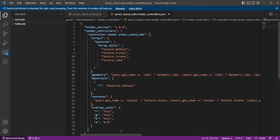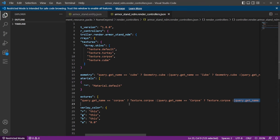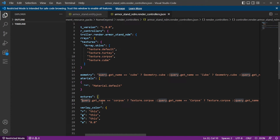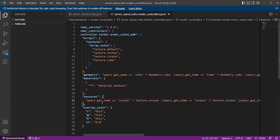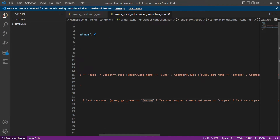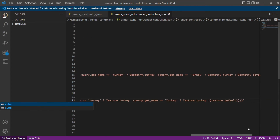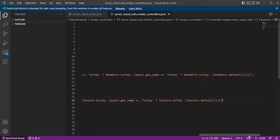The geometry should be all good now. The texture section is the exact same thing — copy the relevant code block, add a parenthesis, paste, then rename all instances to 'cube' and 'Cube' with a capital C. Don't forget to add the two closing parentheses at the end. And there you go — that's how you customize the armor stand render controller. Make sure you save.